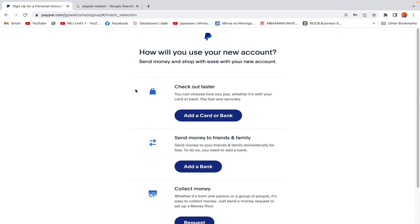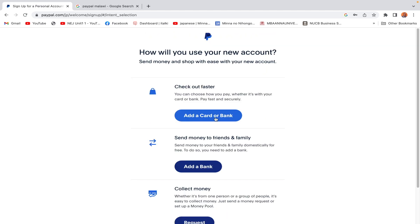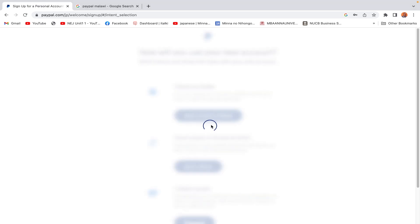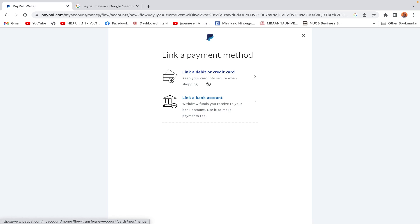Congratulations — the account is created! That's how simple it is. Now we have the option to link a card or bank. We click here and see two options: link a debit card or link a credit card. We'll go with the first option — link a debit or credit card.